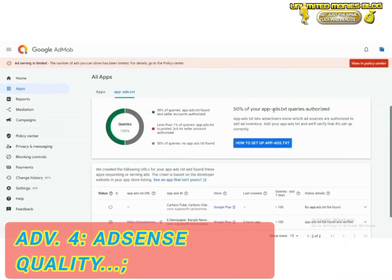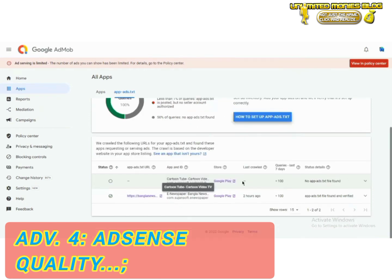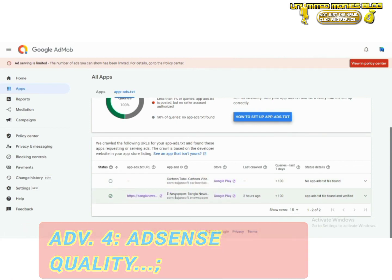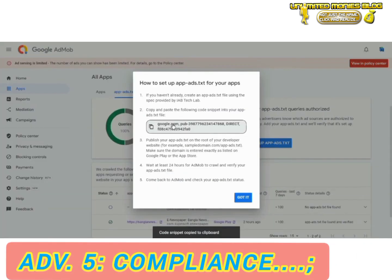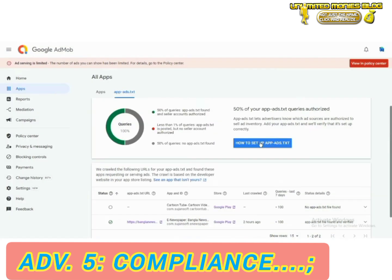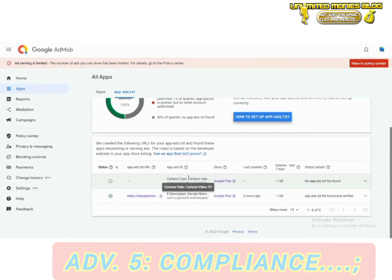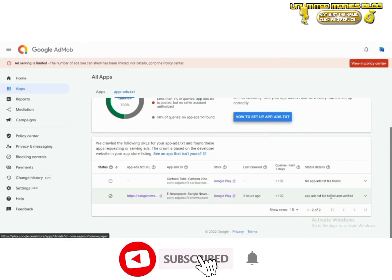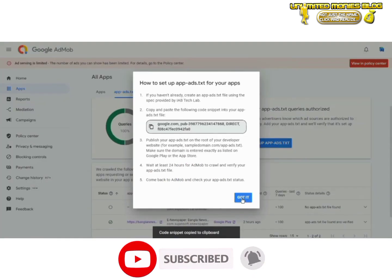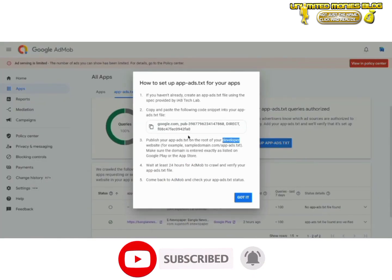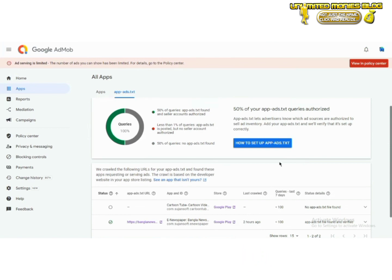Ad quality: ads.txt ensures that only high-quality ads from authorized sources are shown, enhancing the user experience and maintaining your app's reputation. Compliance: many advertisers and networks require apps to have a valid ads.txt file to work with them — ensuring compliance can open doors to more advertising opportunities. It's important to regularly review and update your ads.txt file to ensure it reflects your current authorized sellers and maintains its effectiveness.